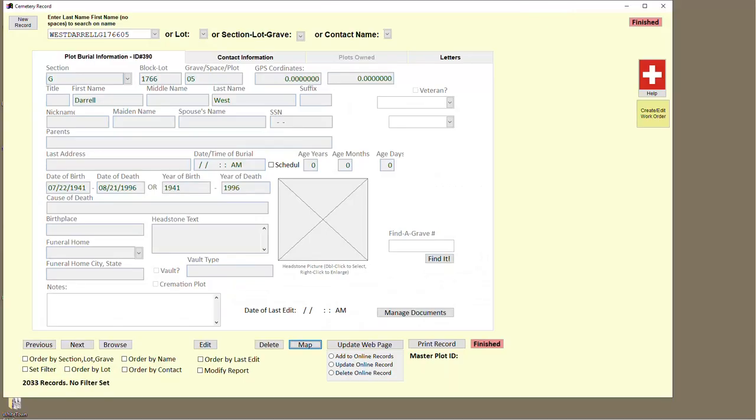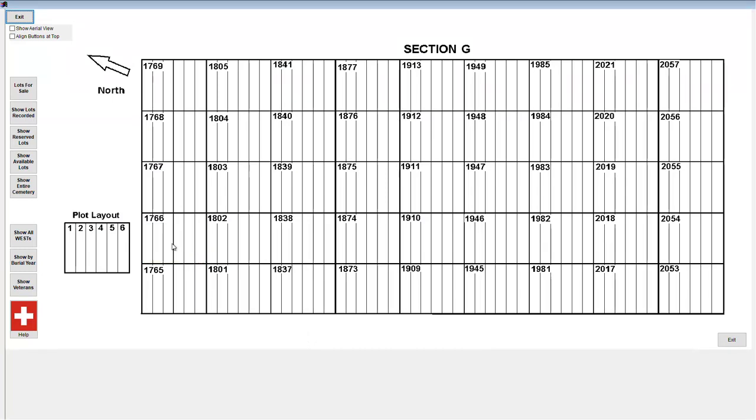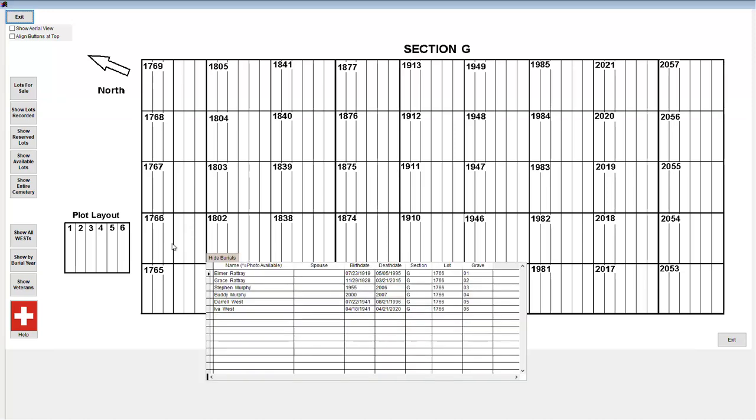Here is an example of a cemetery that uses sections. When we click on the map button, we can see section G is brought up and the location of the grave in that lot is shown with the black box. Clicking on the box once will bring up a list of people who are buried in that lot.